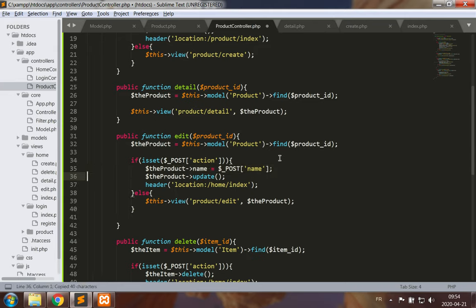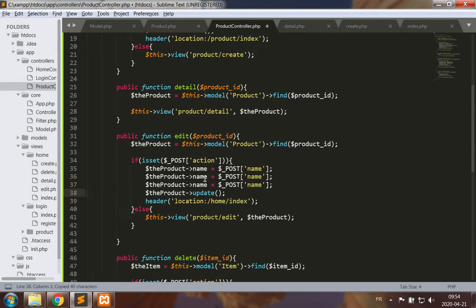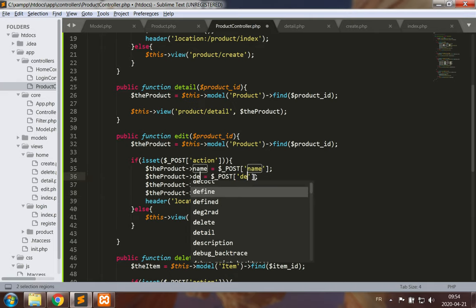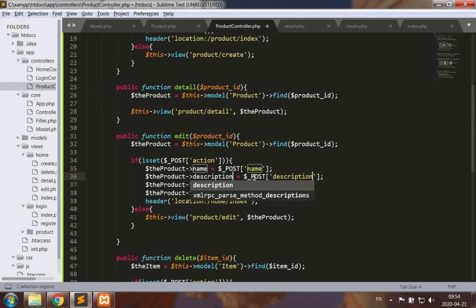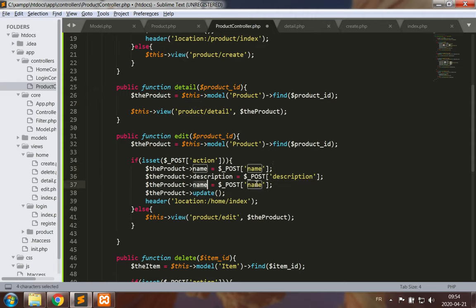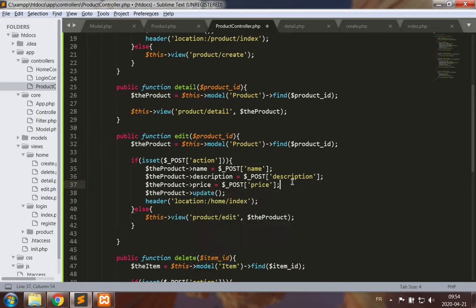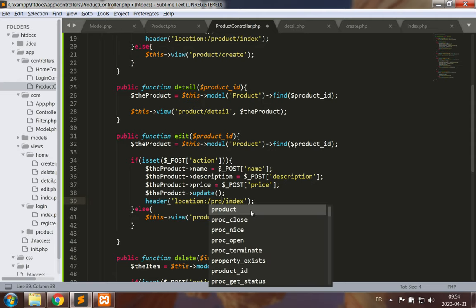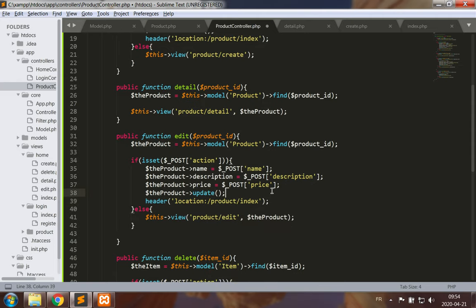Modify the name, the description, and the price. Then call the update method and go back to product index for the redirection.